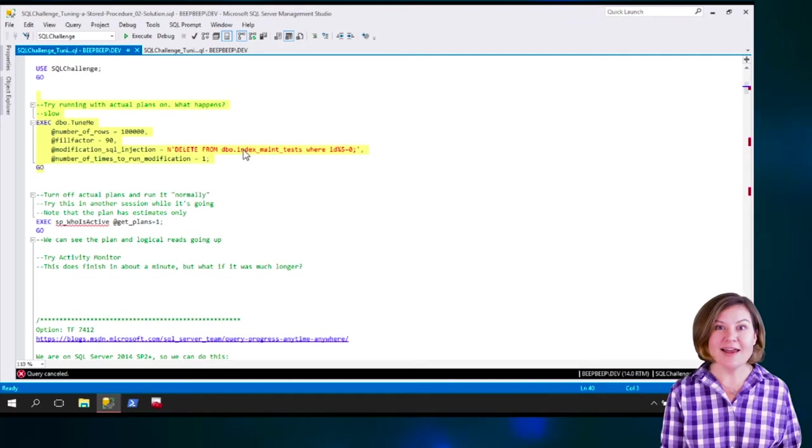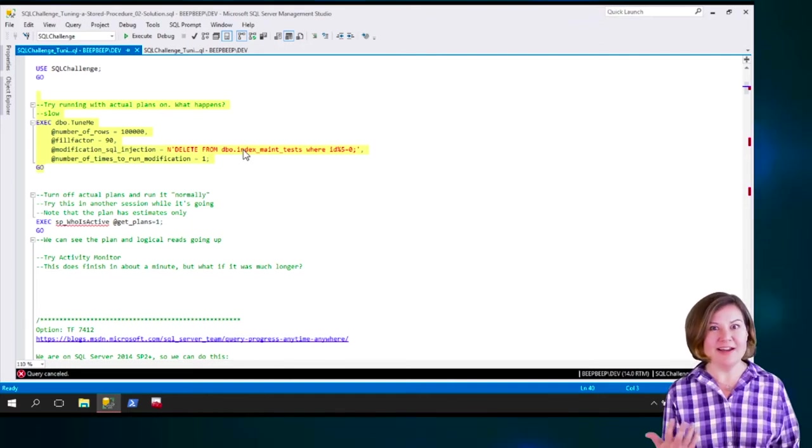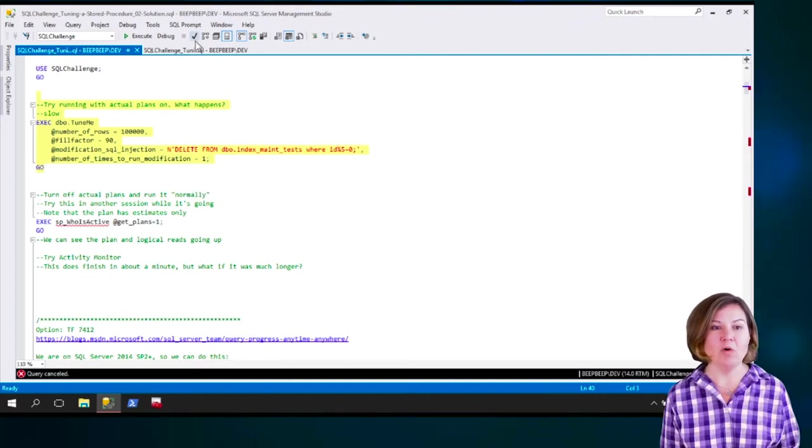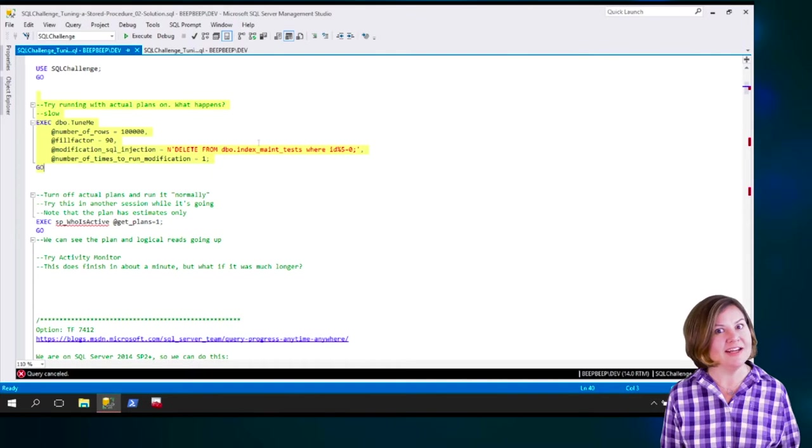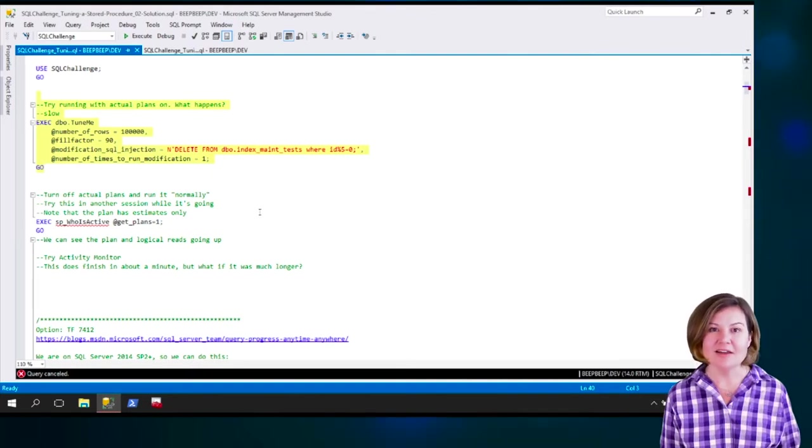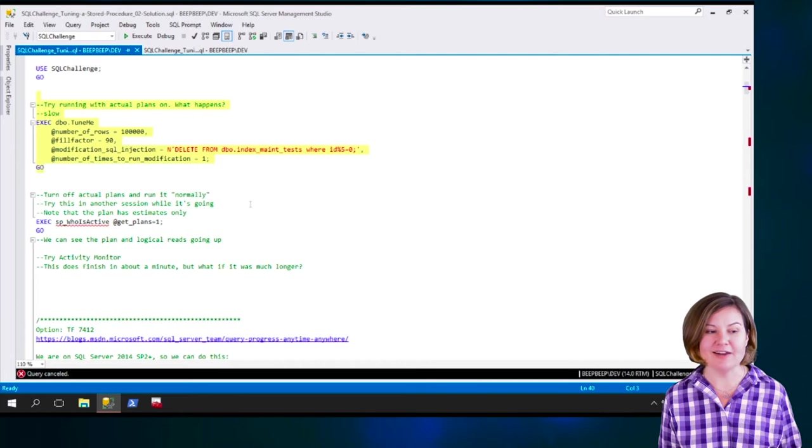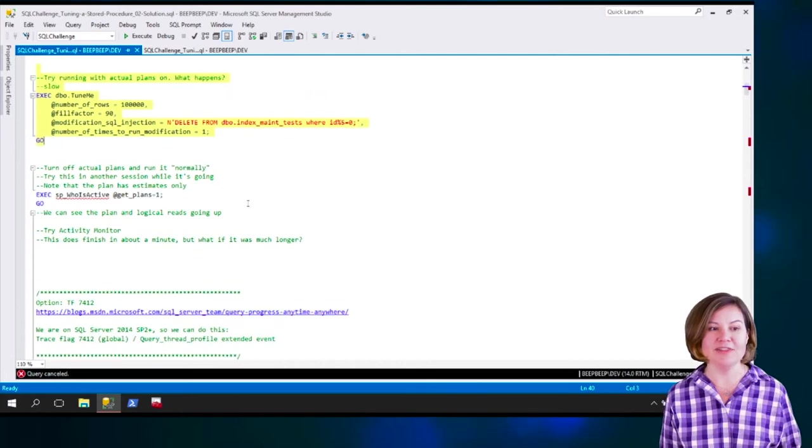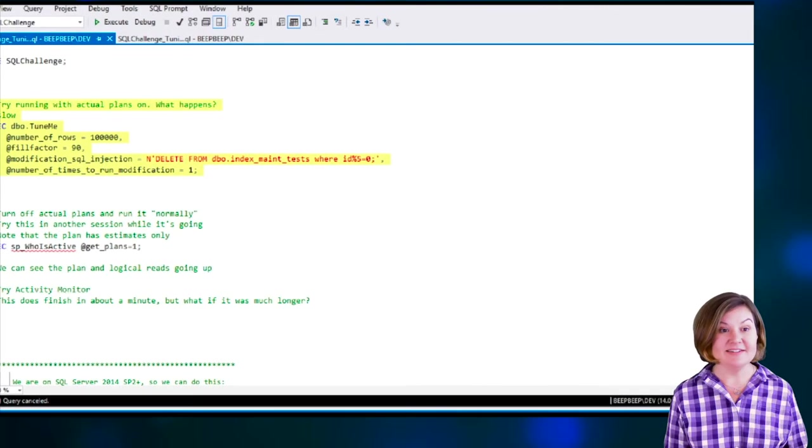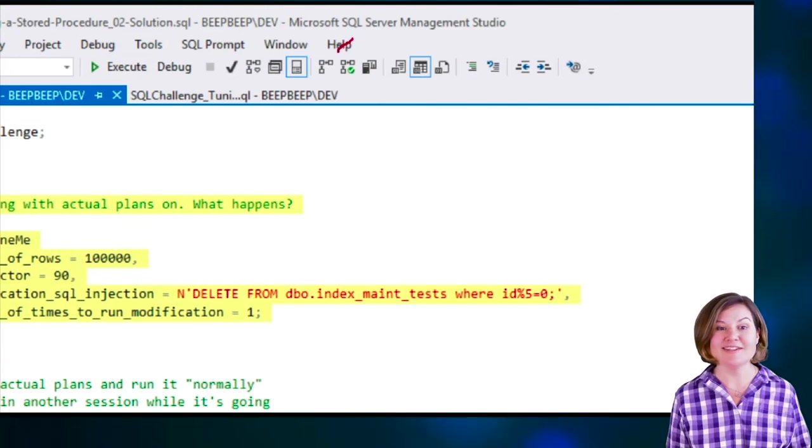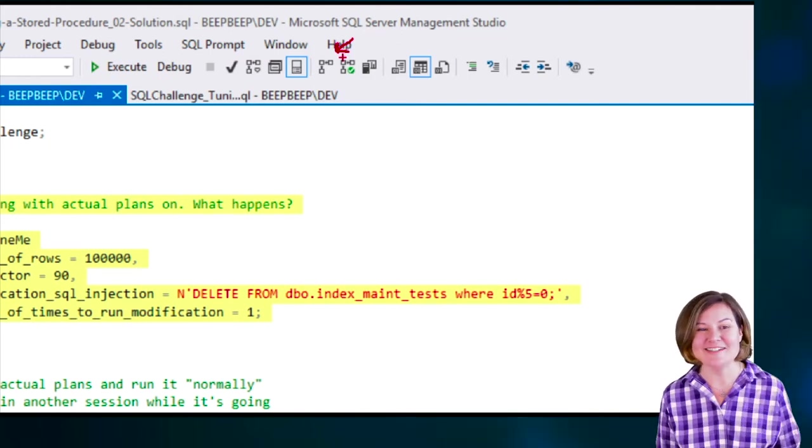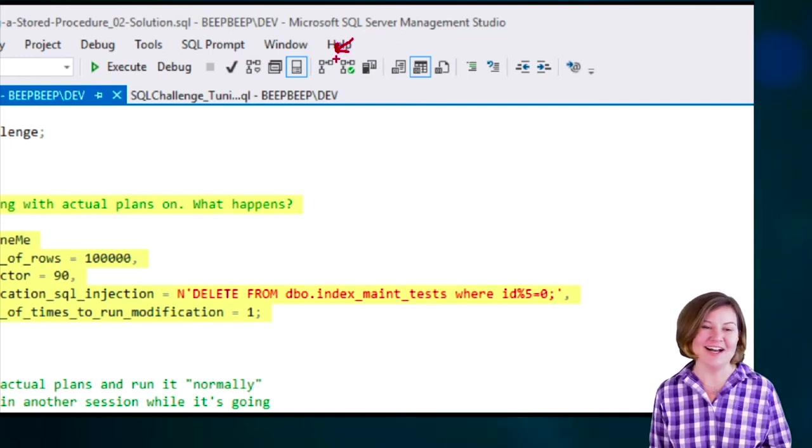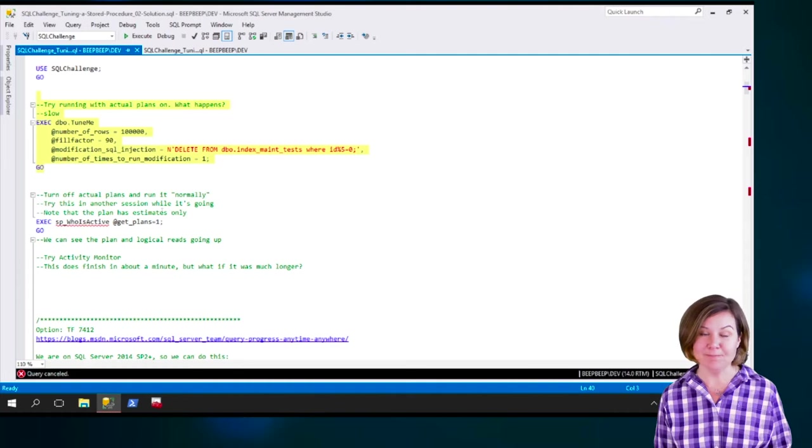Though I love actual execution plans as a tool, sometimes they just aren't practical if I need to run a whole stored procedure. It's very convenient to have another method to get the execution plan for the part that's slow. I have now disabled actual execution plans. This button in Management Studio is no longer highlighted there, and I'm going to try a different way.